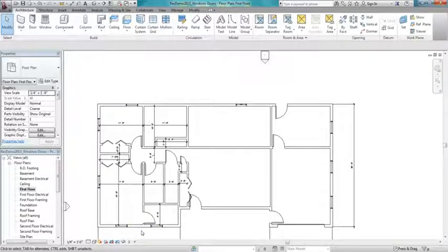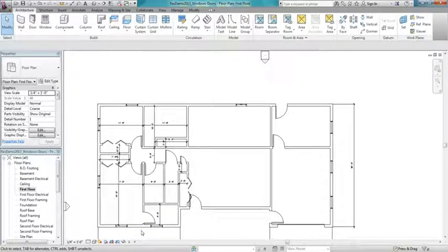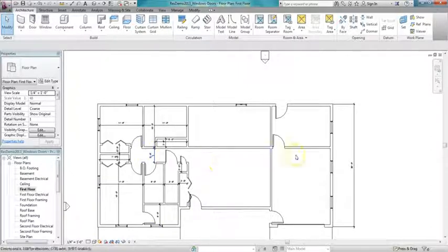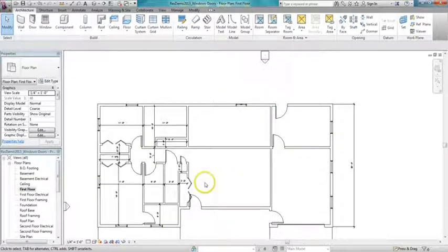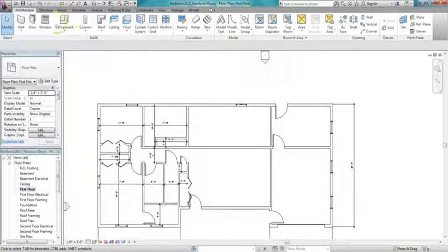Okay, in this video we're going to add windows and doors to our ranch style house. You can see most of the windows and doors are already placed. I'm just going to add a couple more.